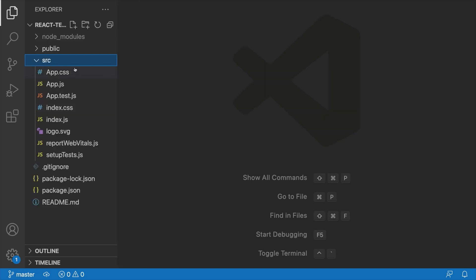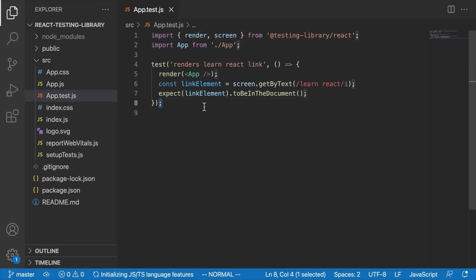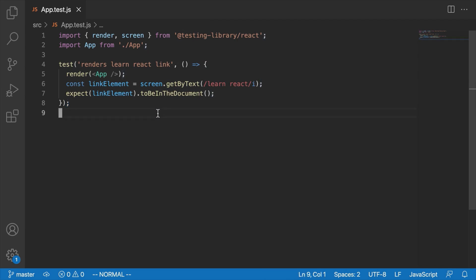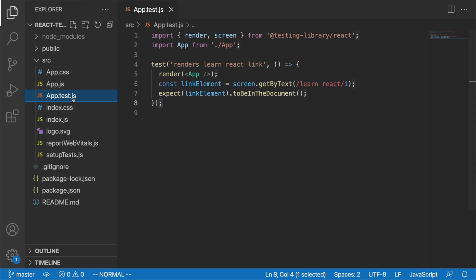Once we have our project open, let's look inside the source folder and open up the app.test.js file. We haven't really paid too much attention to our test files up until this point, but basically all files where we'll write our tests are going to have this .test.js suffix. By convention, we usually name test files almost the same as the file they're testing — so app.js tests go in app.test.js.